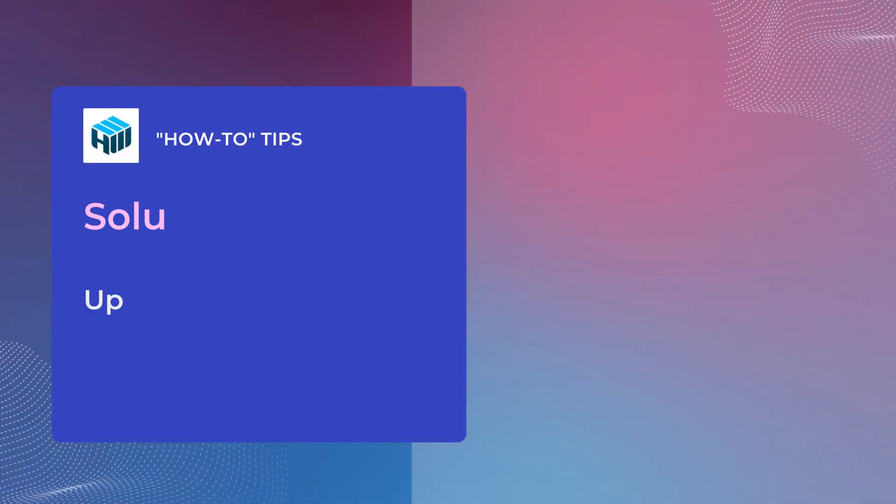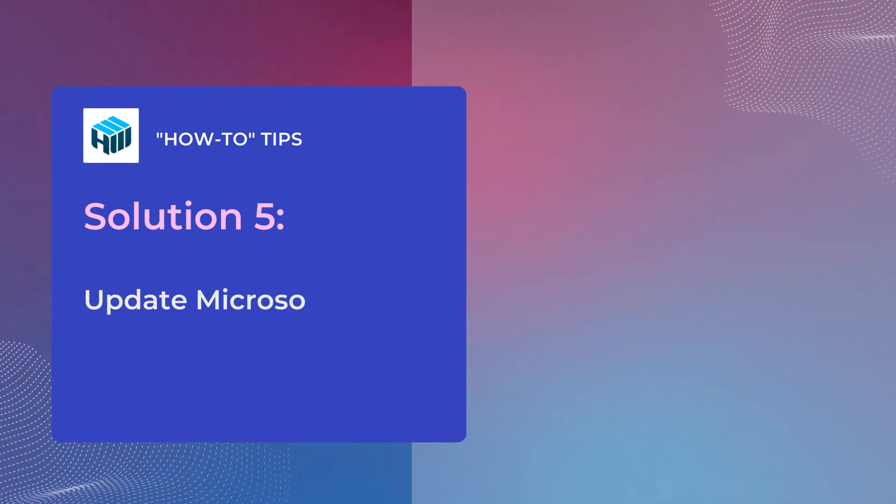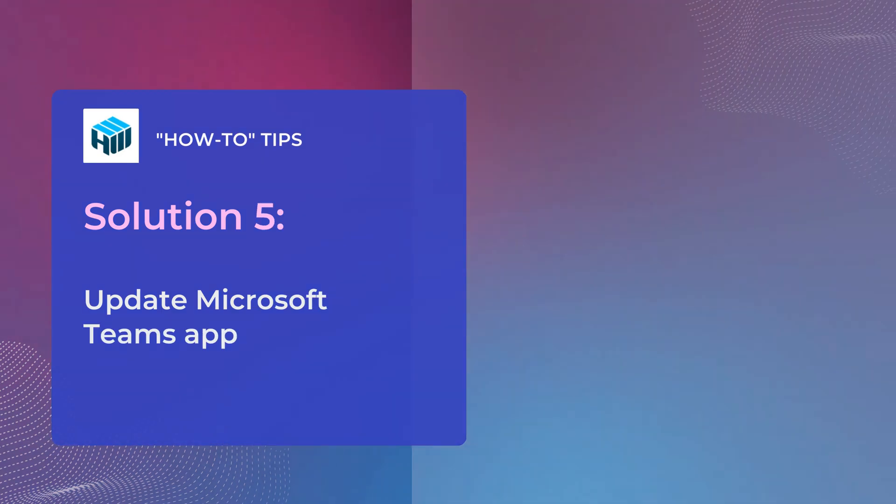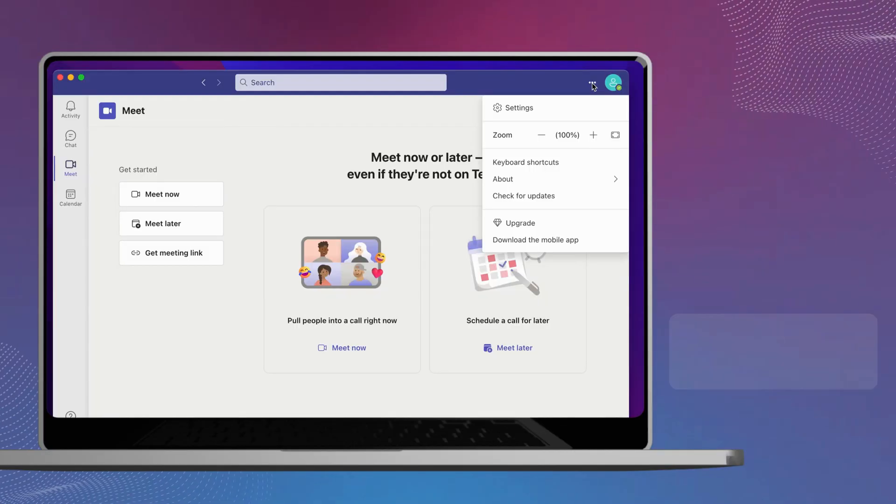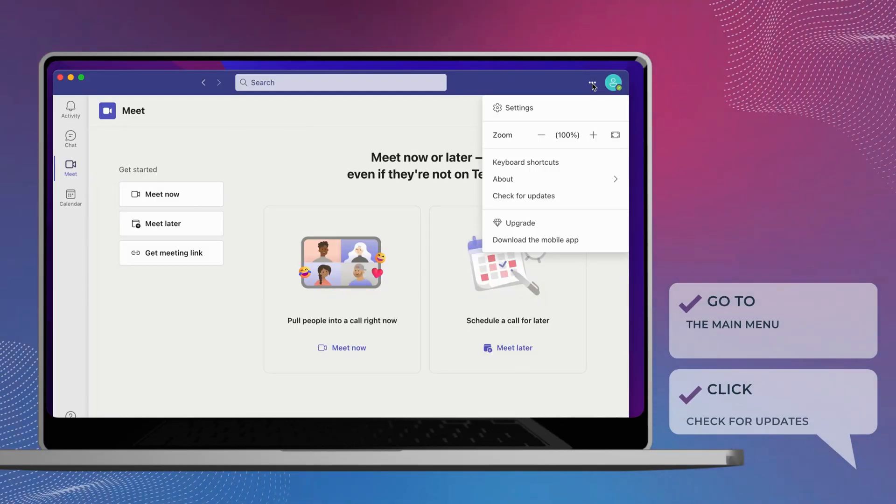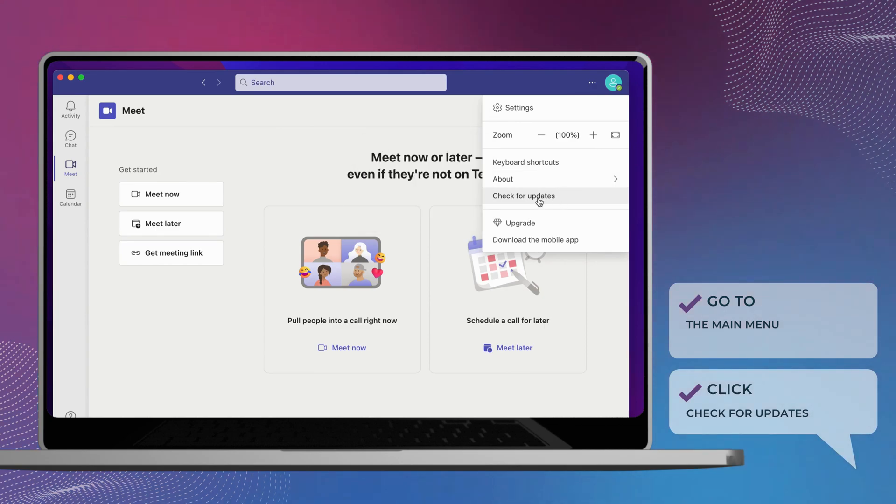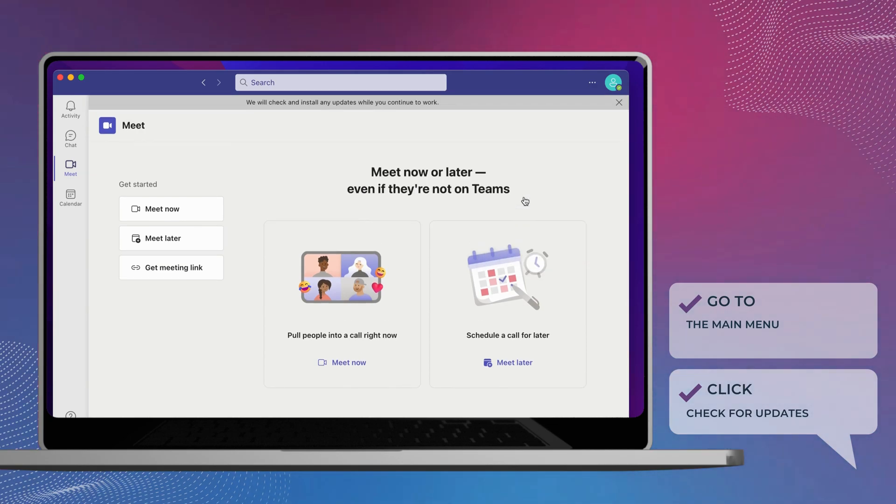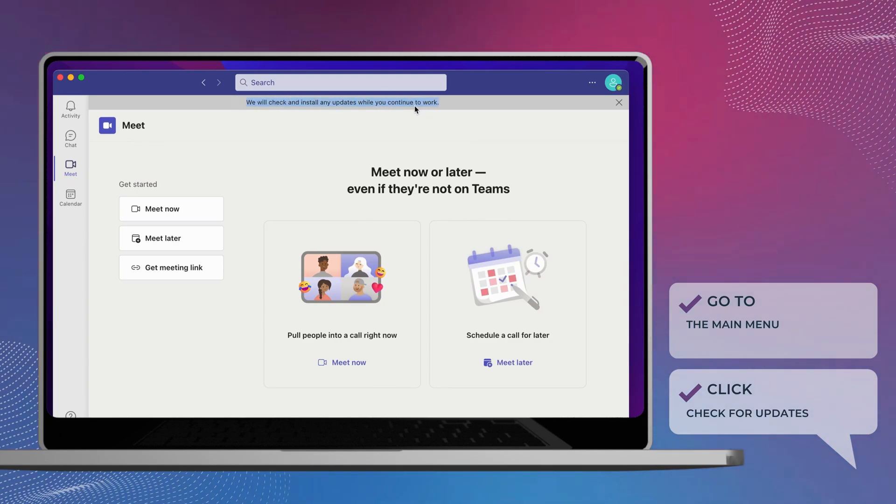Another solution would be to update the Microsoft Teams app. Click the main menu. Click the check for updates option. After you complete the steps, if an update is available, it'll download and install automatically.